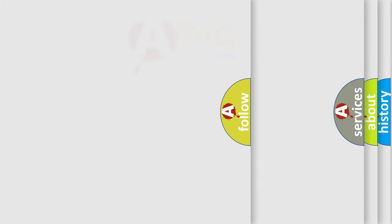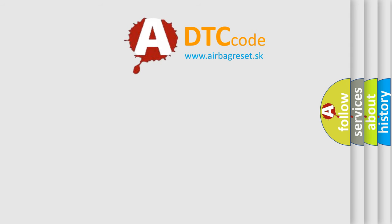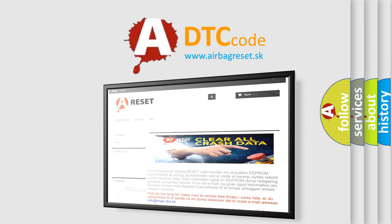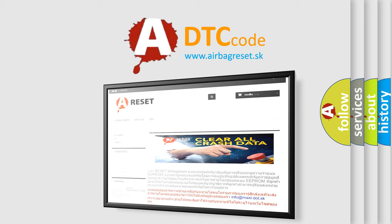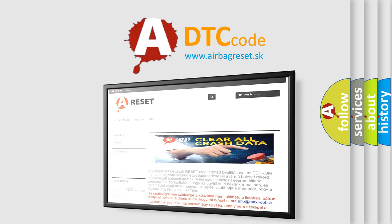The Airbag Reset website aims to provide information in 52 languages. Thank you for your attention and stay tuned for the next video.